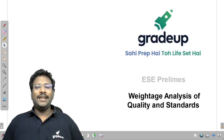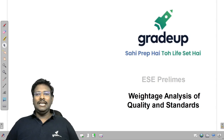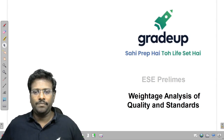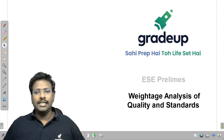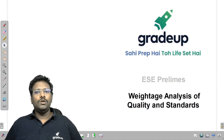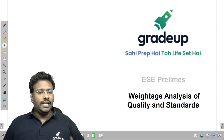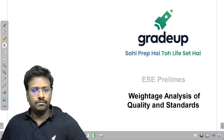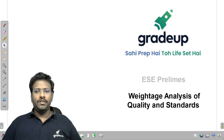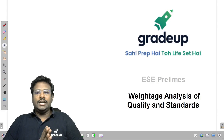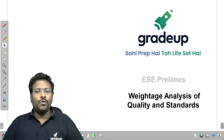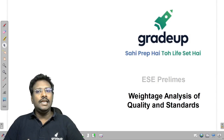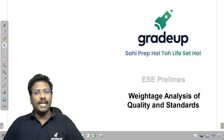Hi friends, welcome to Grada, India's largest e-learning platform. In this video, I am going to give the weightage and analysis of quality and standards in ESC prelims examination.